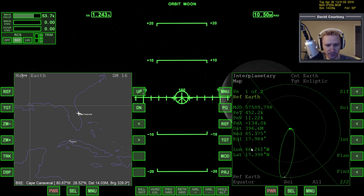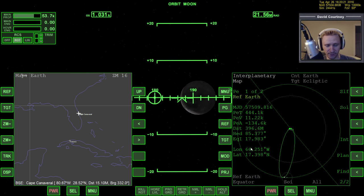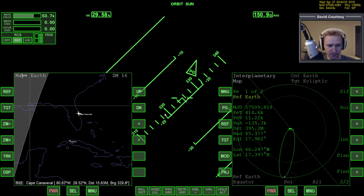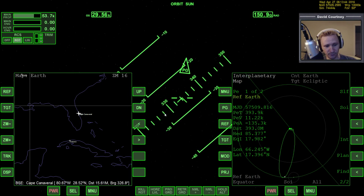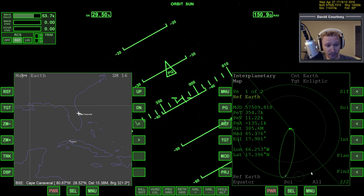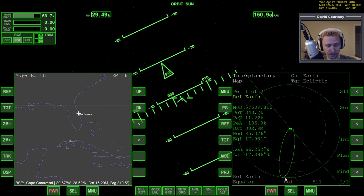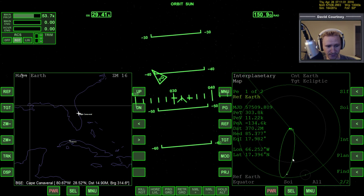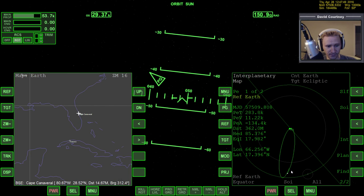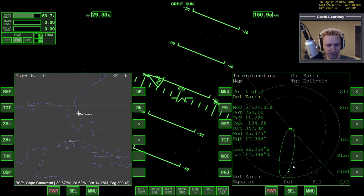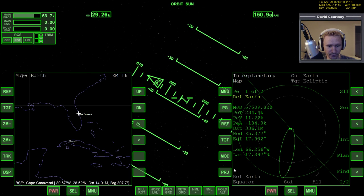I'll kill rotation and now time warp at 10,000. That just lets me keep the body I'm coming from — the moon — closer in view. I can see in the Interplanetary MFD that the moon is out of the way; I'm not in the sphere of influence anymore. But I'm going to let myself fall back in and probably get all the way into the Earth's sphere of influence before I worry about doing any kind of correction.